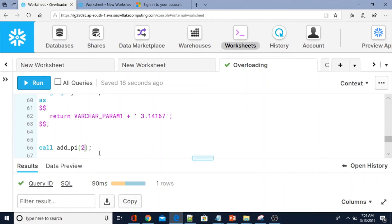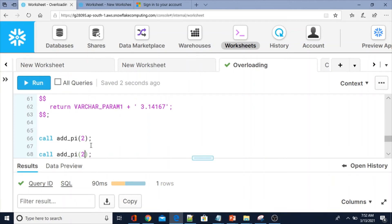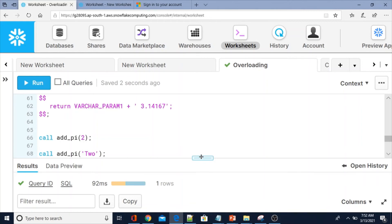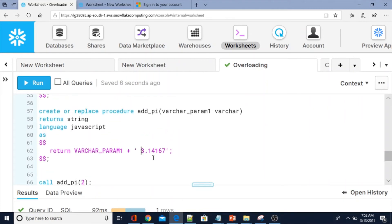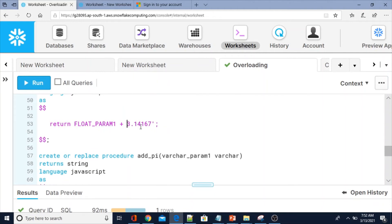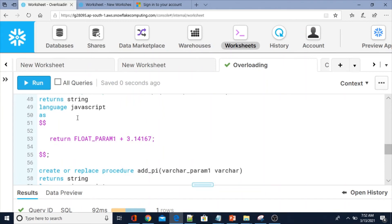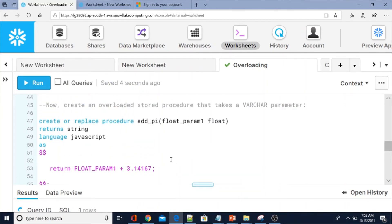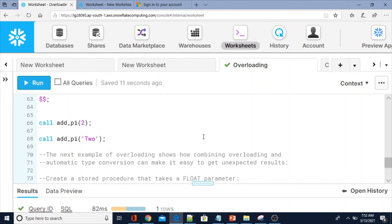Now I am going to pass a string second parameter. I am also going to slightly change the procedure body — instead of keeping the pi value as a string, I will put it as a number and recompile to observe the behavior change. Let me recompile the procedure and call it again.